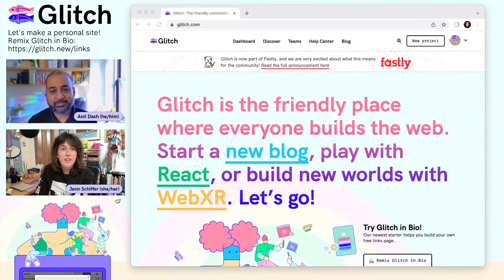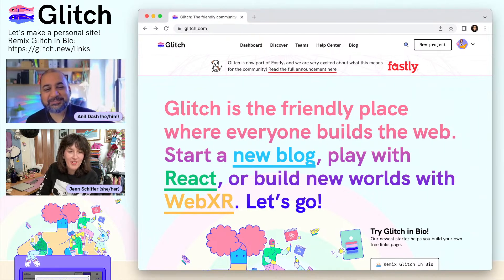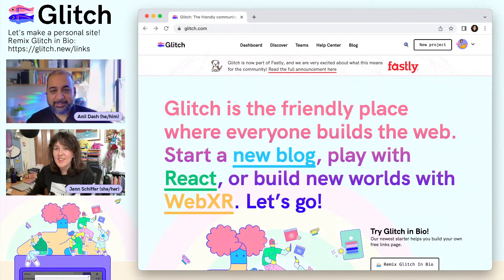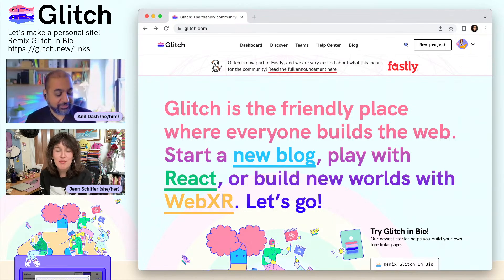Hello! I think we're live. We are live. Hi everybody. I'm Anil Dash. And I'm Jen Schiffer. And we are on the Glitch team here at Fastly.